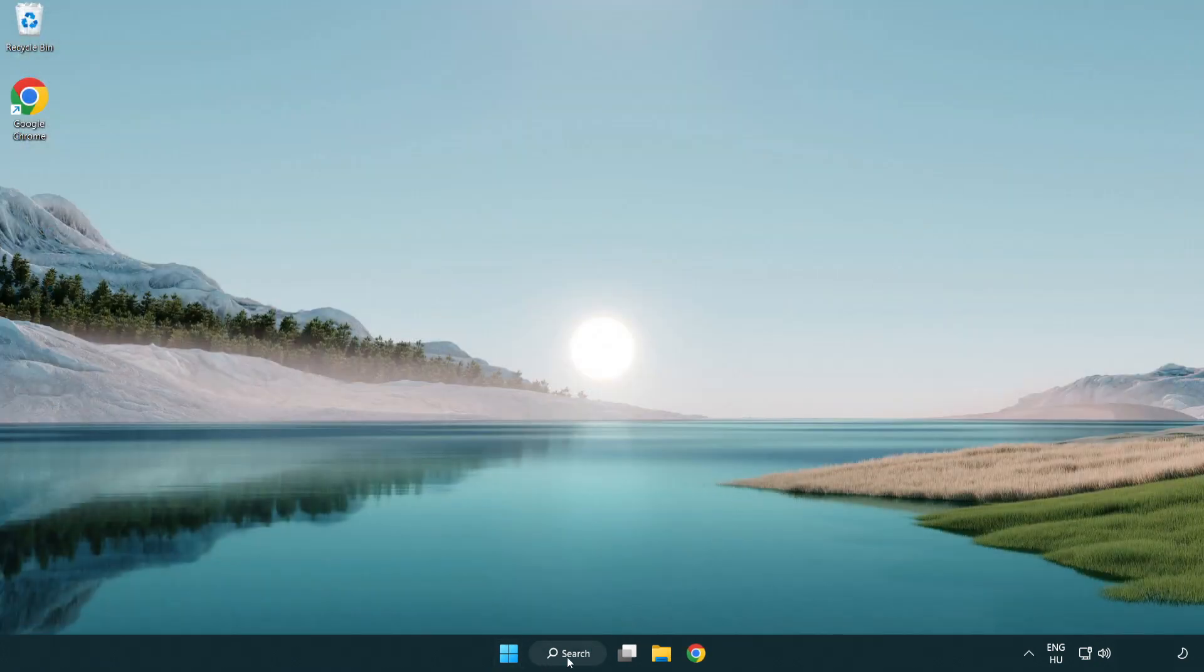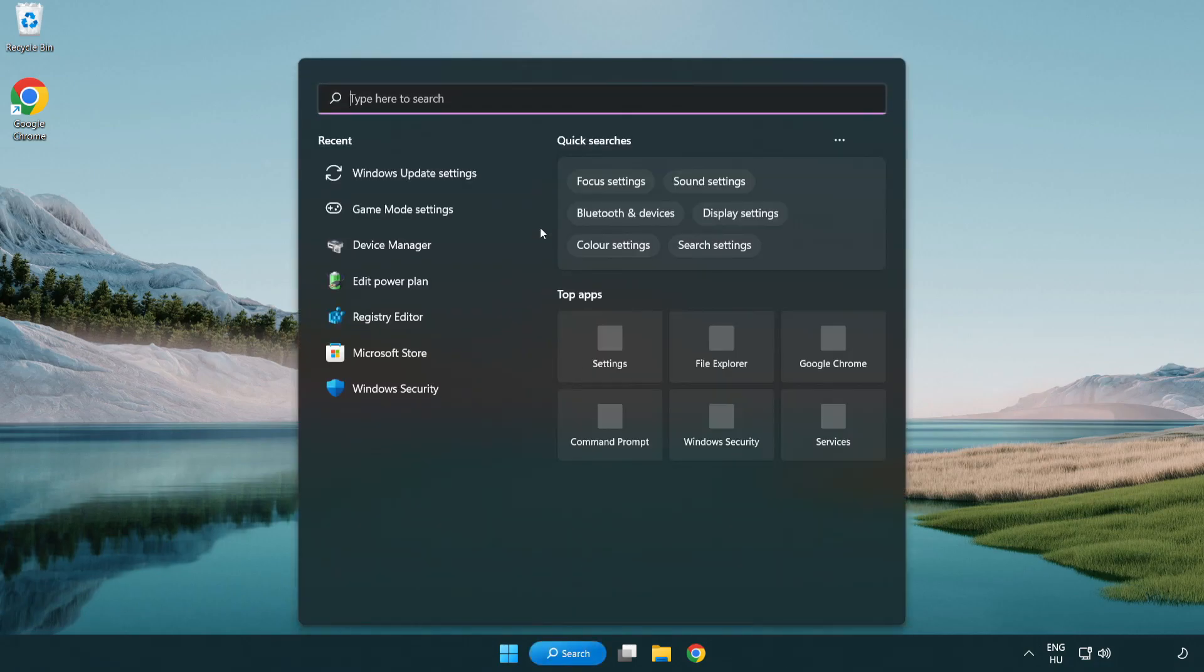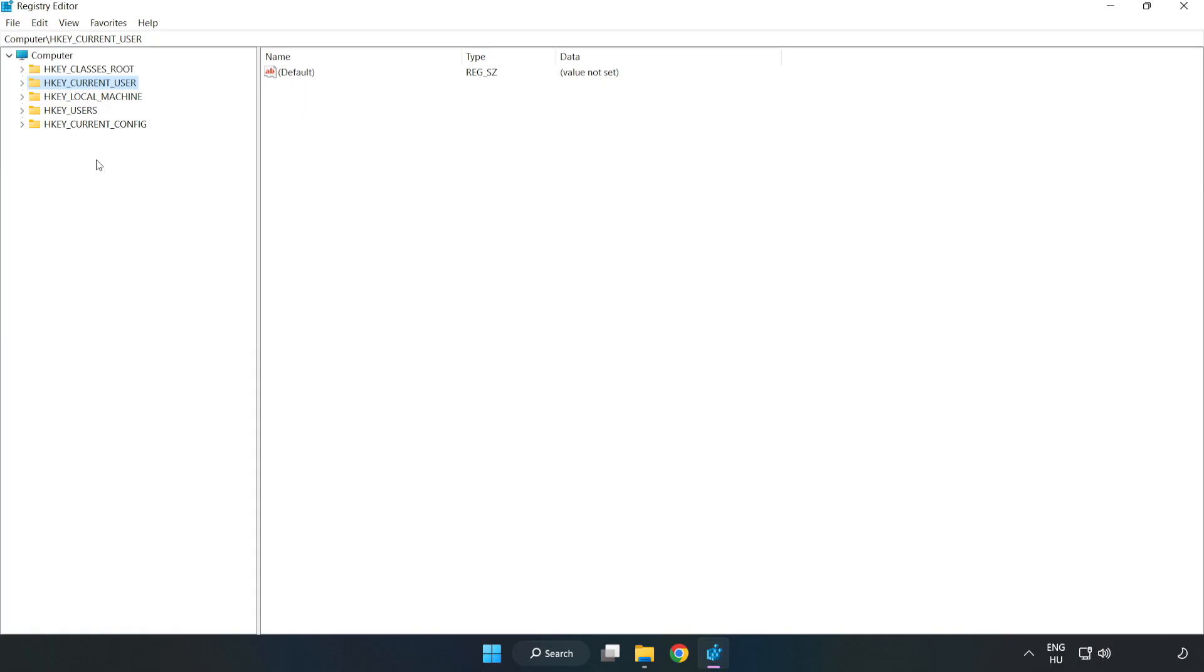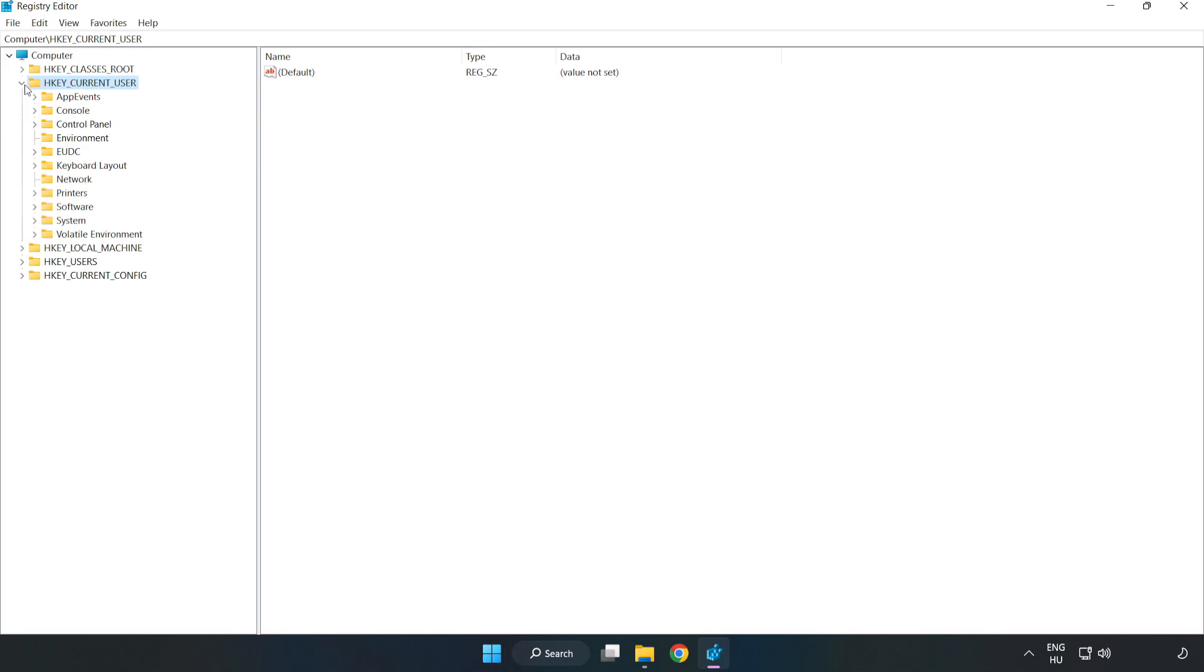Click the search bar and type 'regedit'. Click registry editor. Navigate to HKEY_CURRENT_USER, System, GameConfigStore.